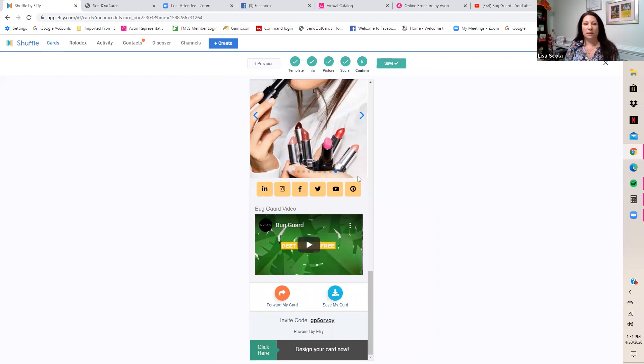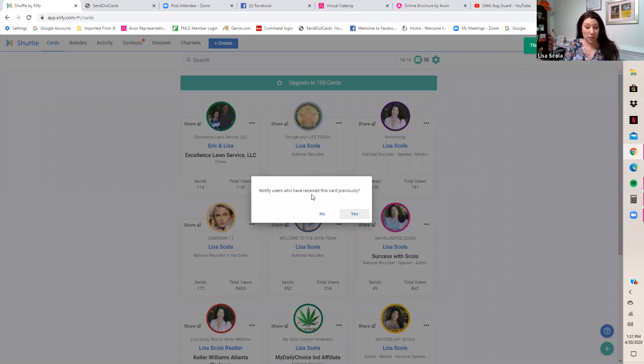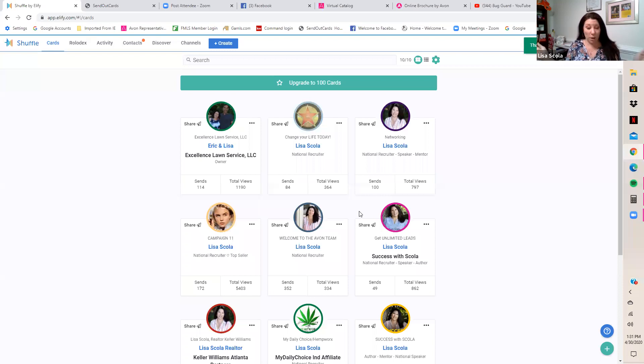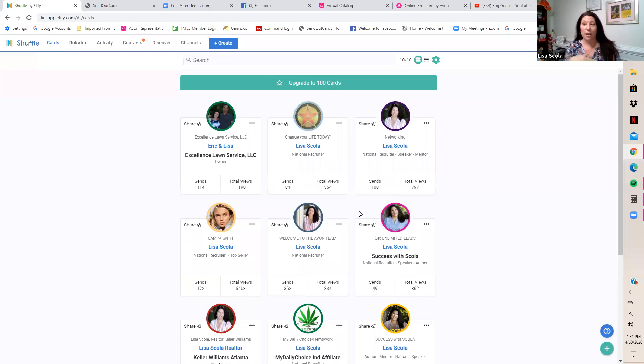Hit Save. Since I have users who previously received this card, it asks if I want to notify them of the update — I'll say Yes. Anyone who viewed my card before will now receive a notification that I updated it. You may start hearing little dings as people view it and notifications come in, which is pretty cool. That is how you update a card — now let's click on it and look at it.